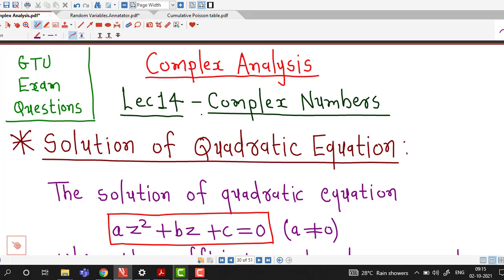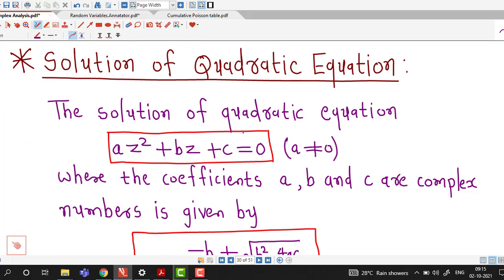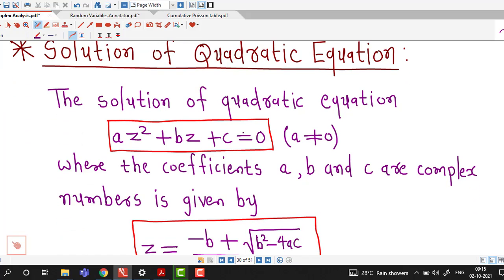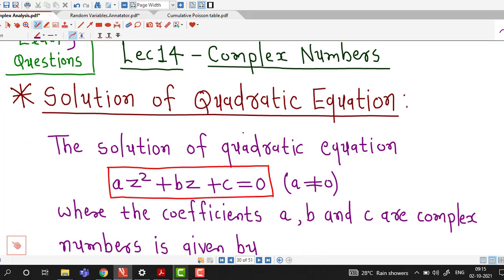In this lecture, we are going to discuss one problem which was asked in a GTU exam. Before going to that problem, we recall the formula for the quadratic equation.